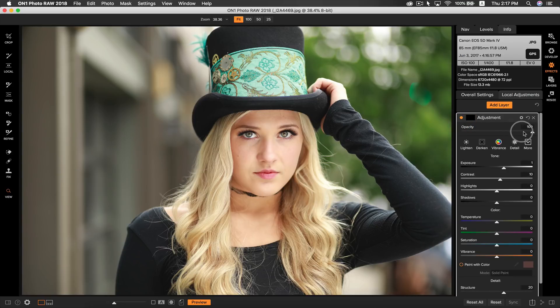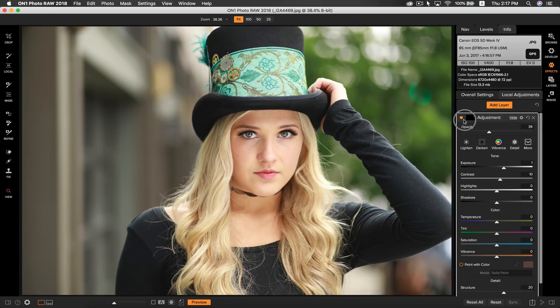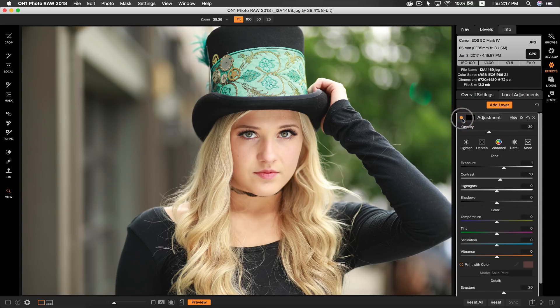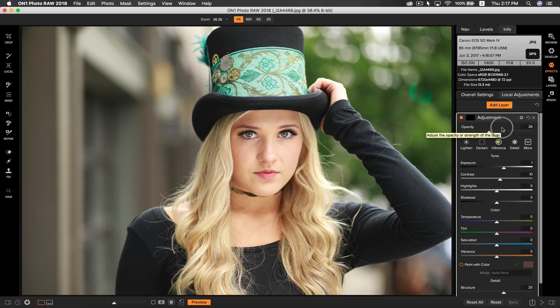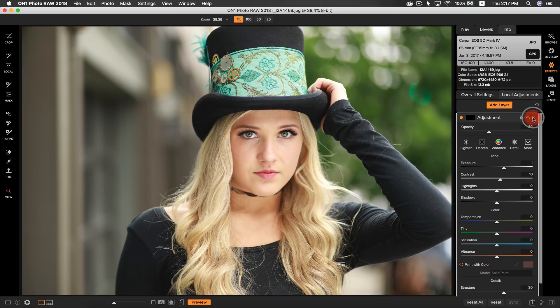If we turn down the opacity, we can make it a lot more natural. Another cool tool with eyes in PhotoRAW is that it's very easy to change someone's eye color. If we make a new layer in local adjustments, let's select lighten.